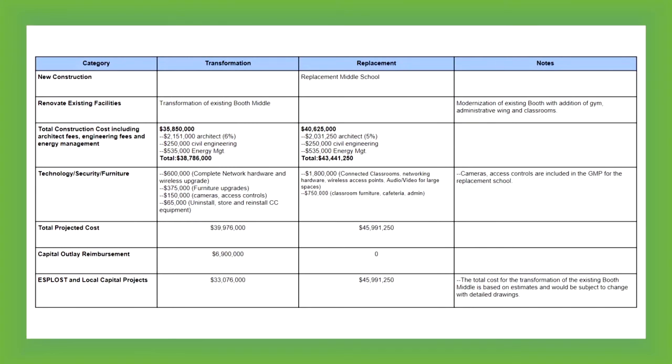This is just a breakdown of construction costs. Basically, as we said at the last meeting, the transformational all-in cost for it was approaching $40 million. And for option two, the replacement school, the all-in cost was approaching $46 million for option number two.